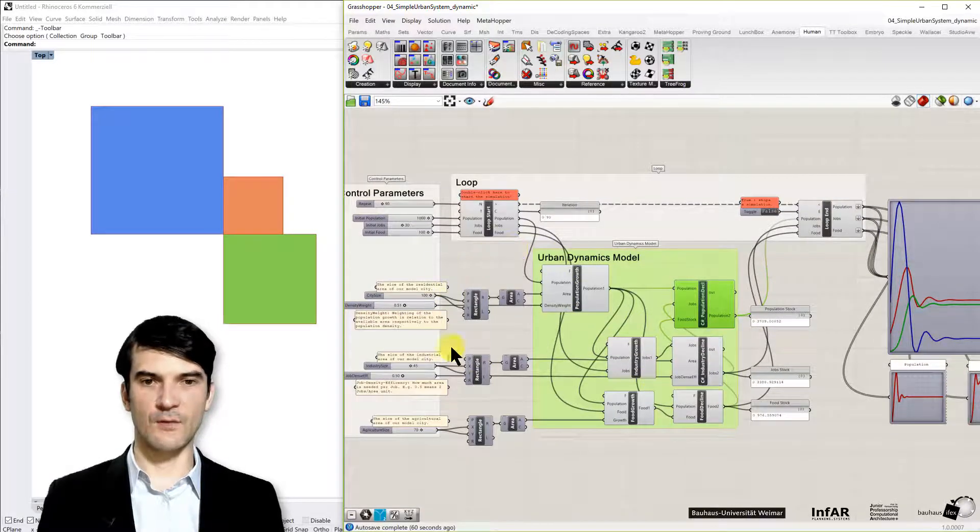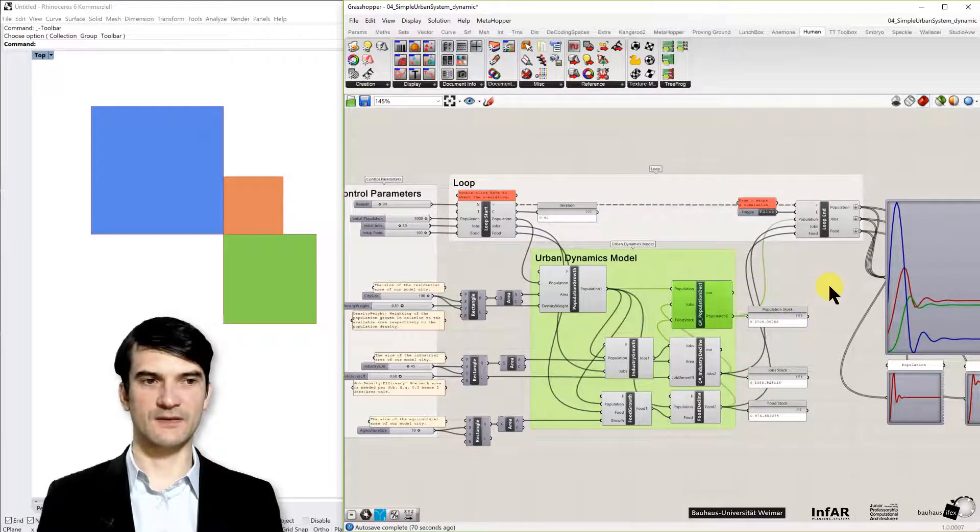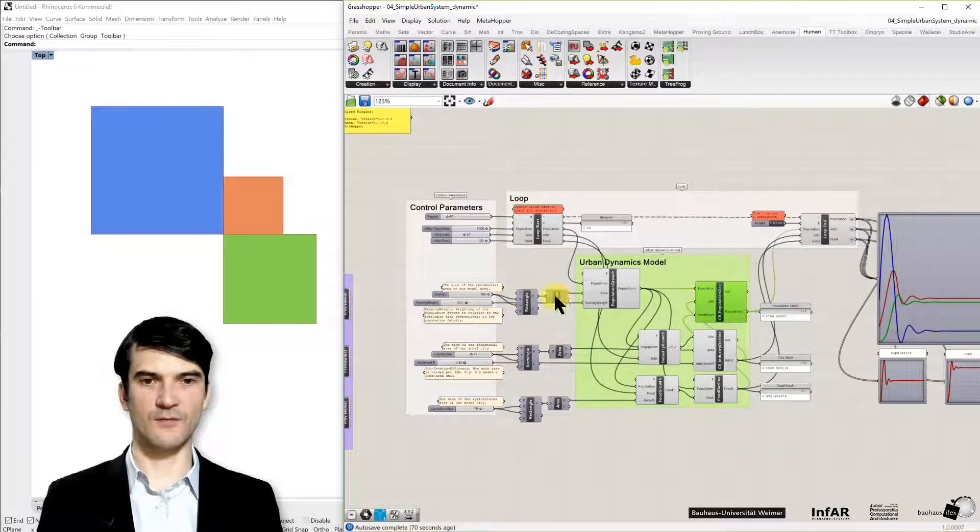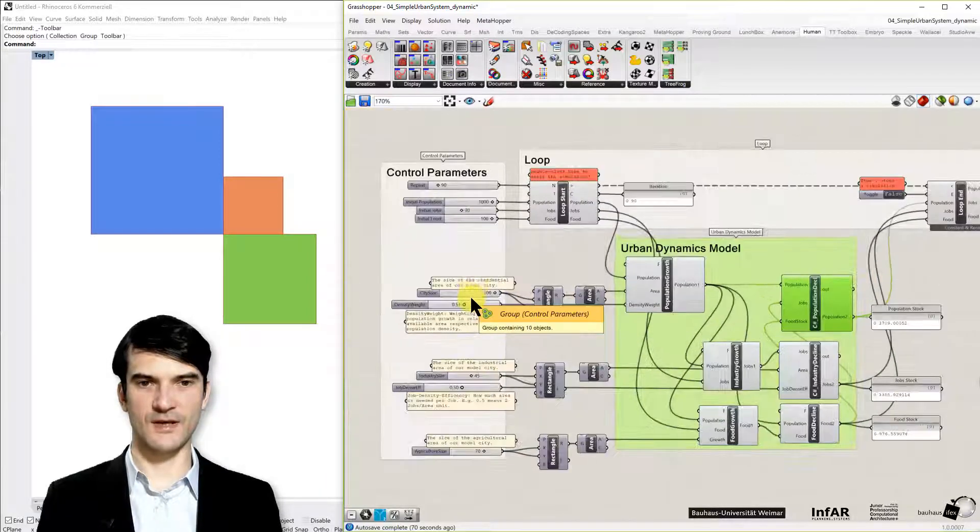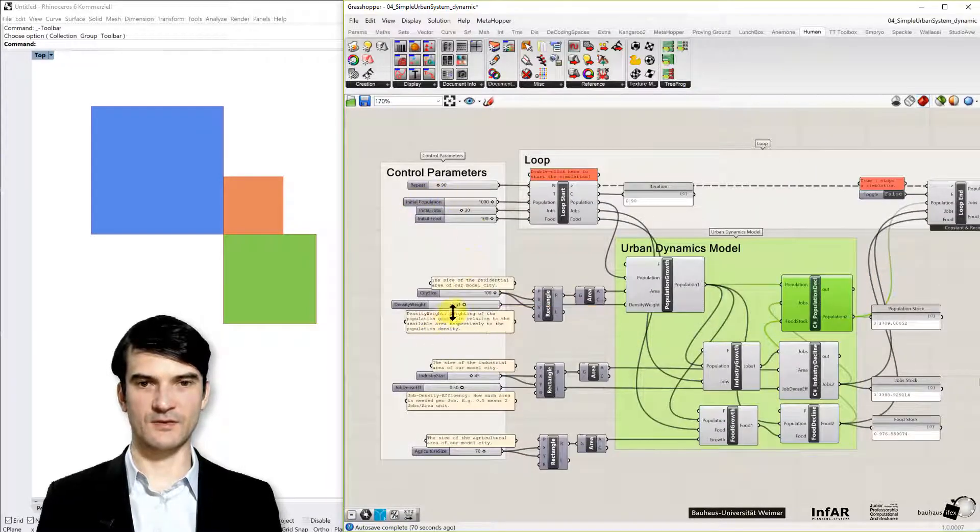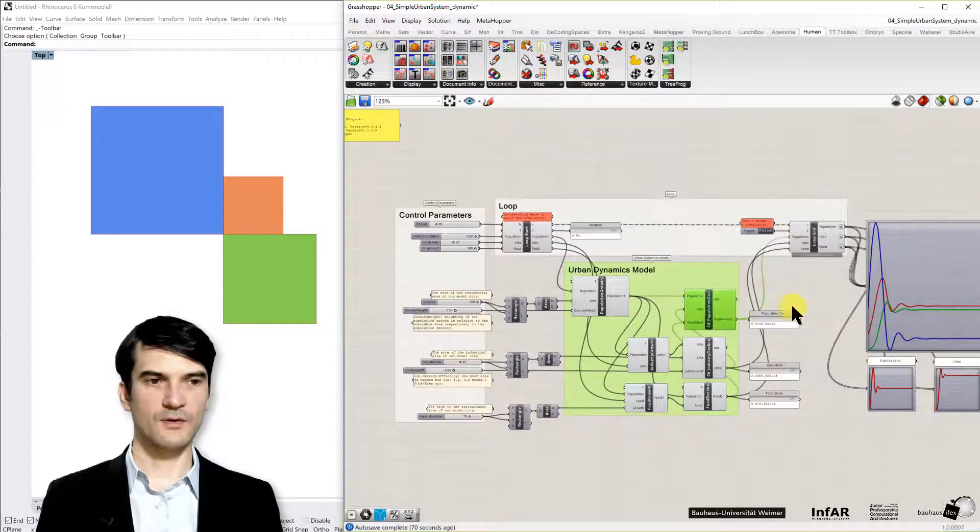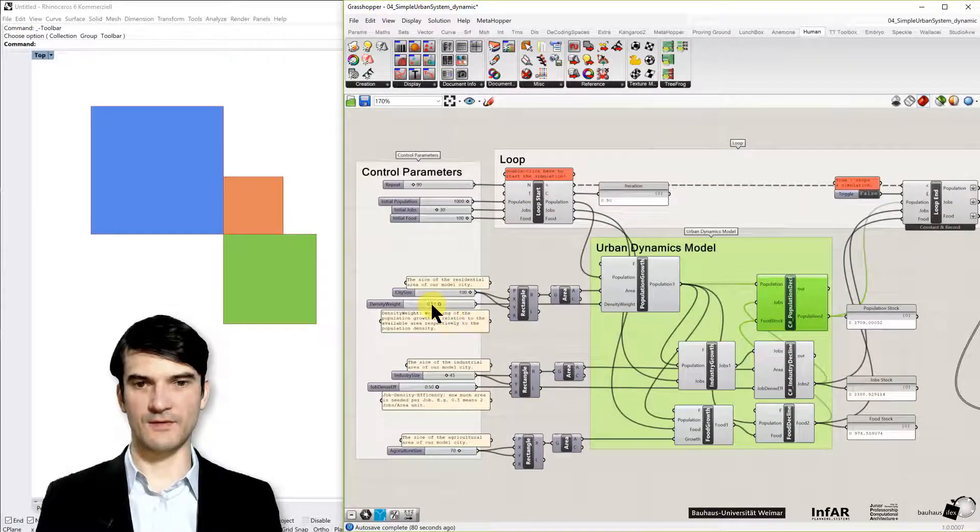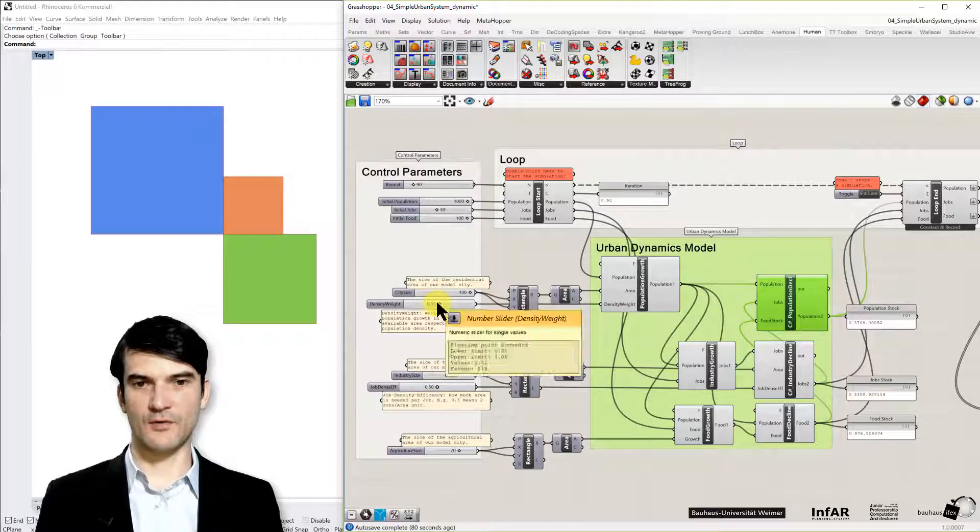This is a really complex model because there are relationships that are not linear. And you need a while to understand the outcome of the model. Because if you change a few aspects in the control parameters, you may change the whole dynamic of the output curves.